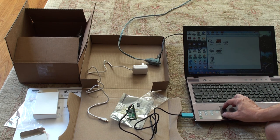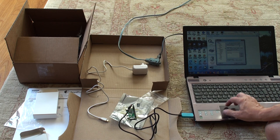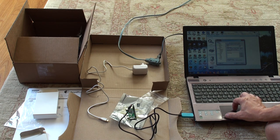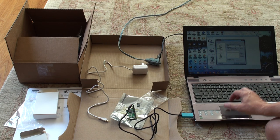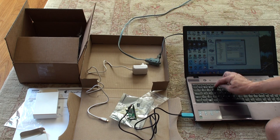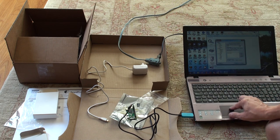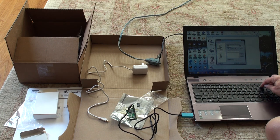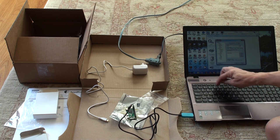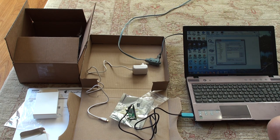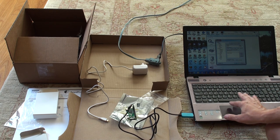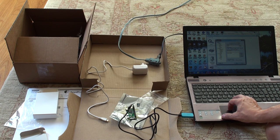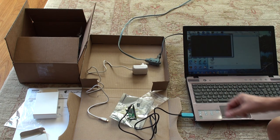So when we start up putty, now we want to change to serial. And it defaults to COM1, so we want to change this to COM4, the same one as here. And the speed for the Pi should be set to 115200. Alright. Okay. So that will open a window.